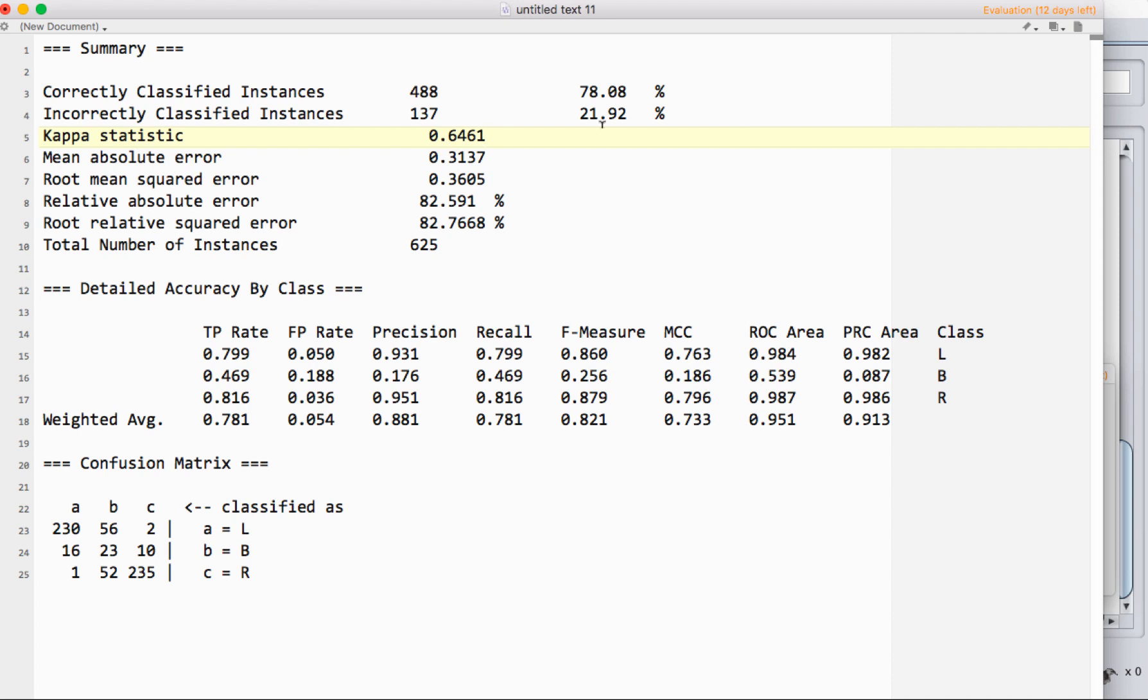The kappa statistic takes that into account. Wikipedia has actually a really nice description of how this is computed and how it works. Essentially what you're getting here is an estimate of how well you would perform that takes into account the chance that you would randomly guess correctly.